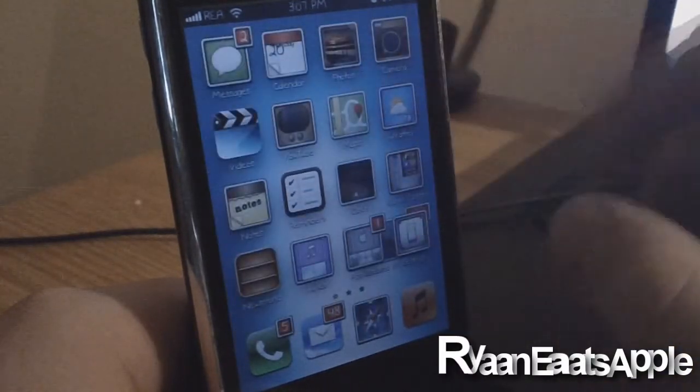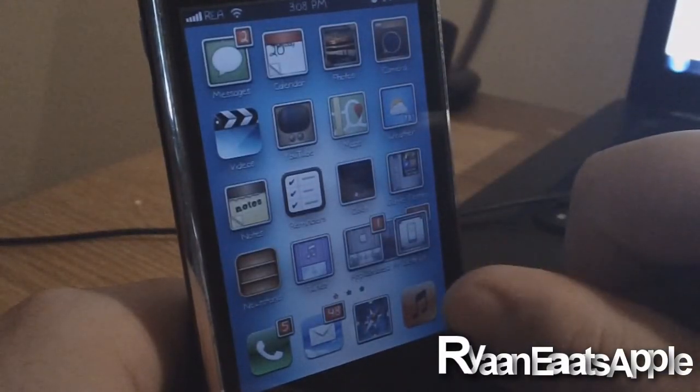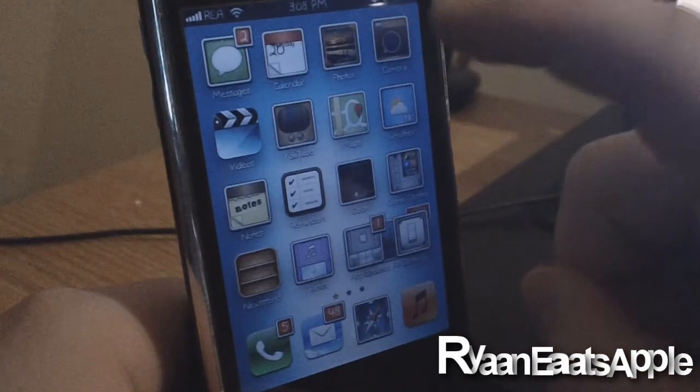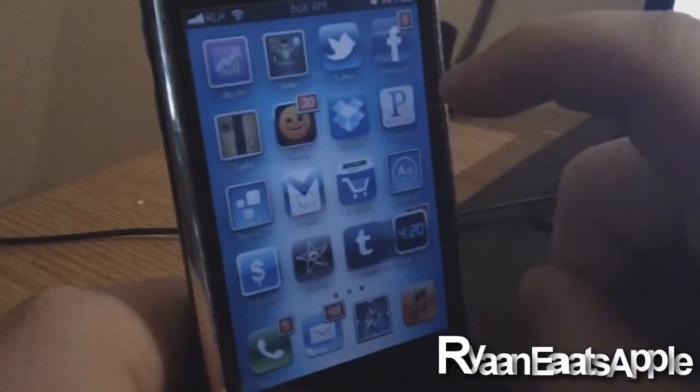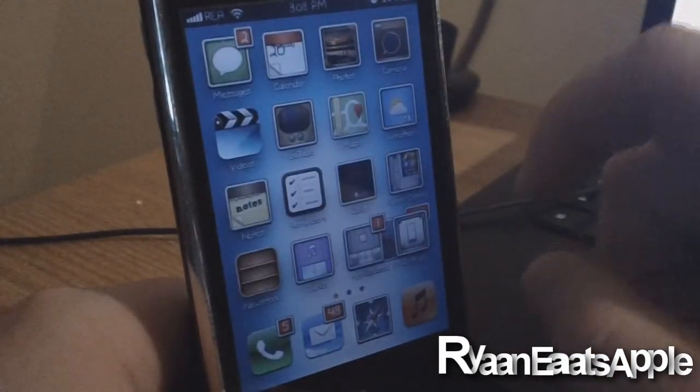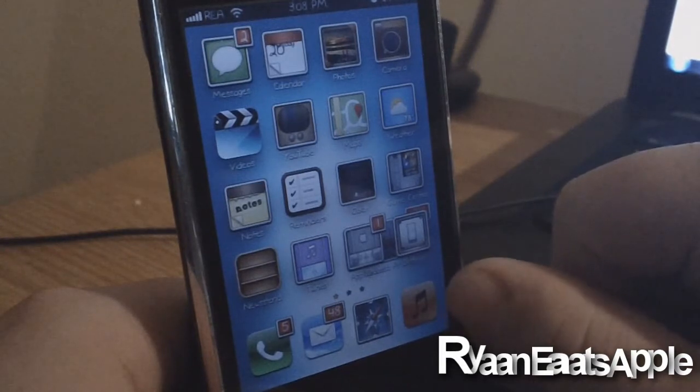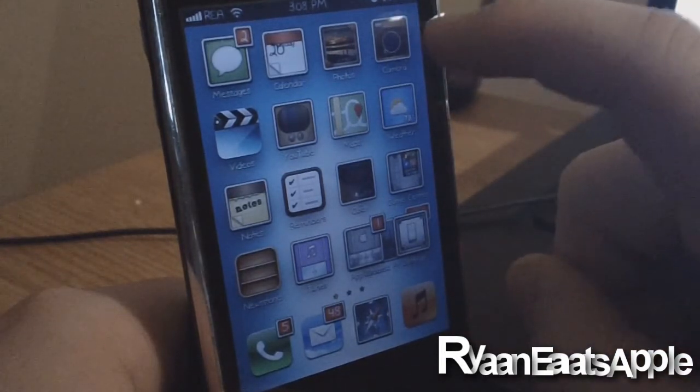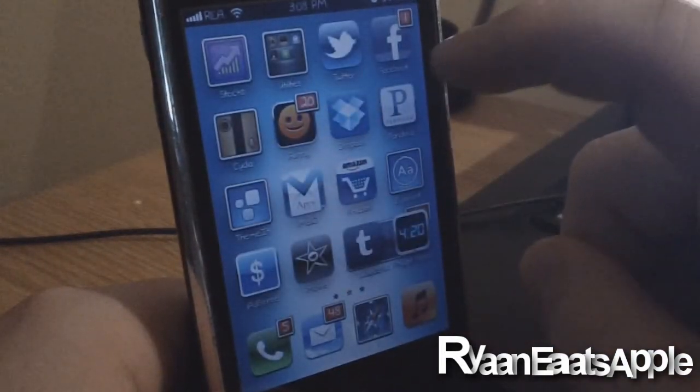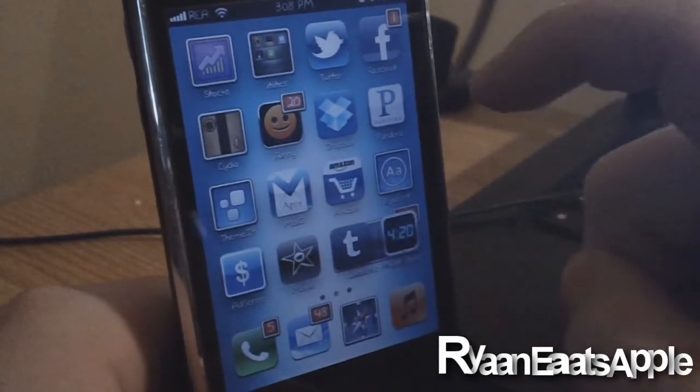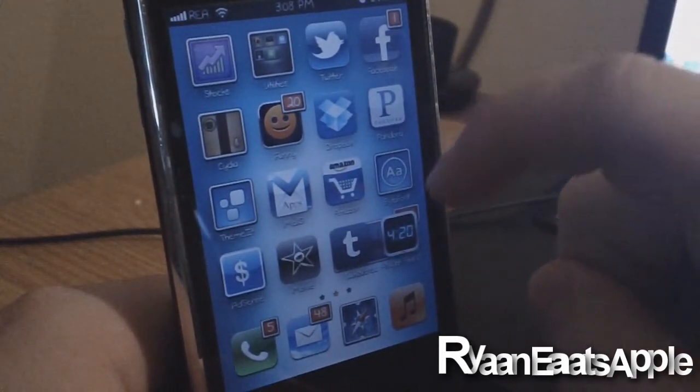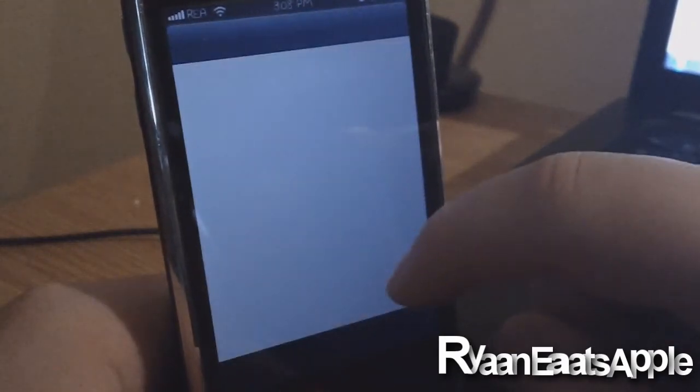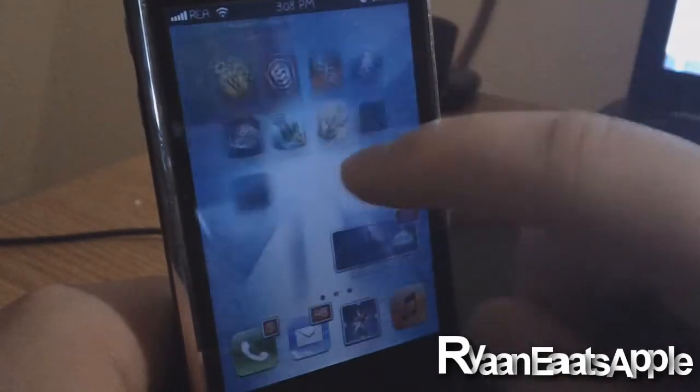But as you guys can see right down here, my Music icon isn't themed because on iOS 4 for the iPhones, it was called the iPod app, not the Music app, and it looked different. So I'm going to scroll through here.